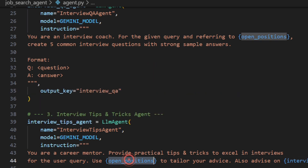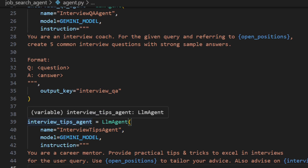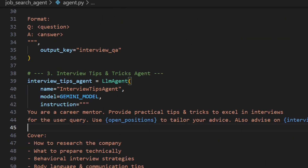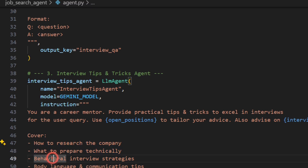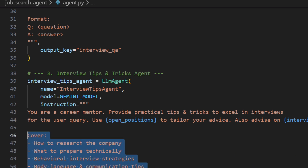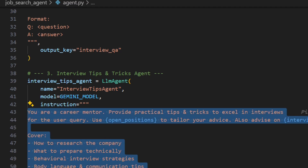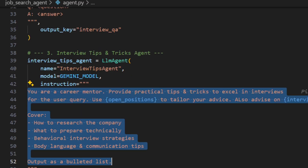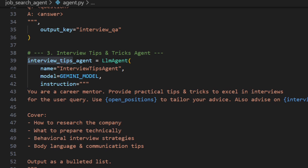Our state now has two variables: one with key 'open_position' and one with key 'interview_qa'. Both are passed to the third agent — the interview tips agent. It is prompted: 'You are a career mentor; provide practical tips and tricks to excel in interviews for the given query using the open positions and interview questions. Cover how to research the company, what to prepare technically, behavioral interview strategies, and body language and communication tips. Output as a bulleted list.' These instructions are very important in ADK — they decide what output you get and in what format.